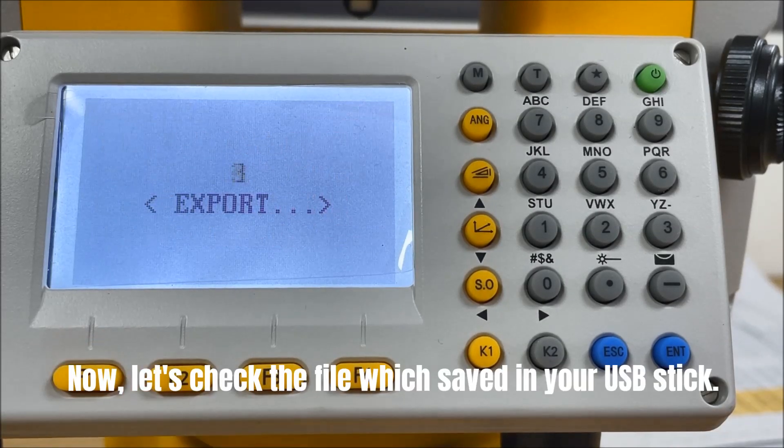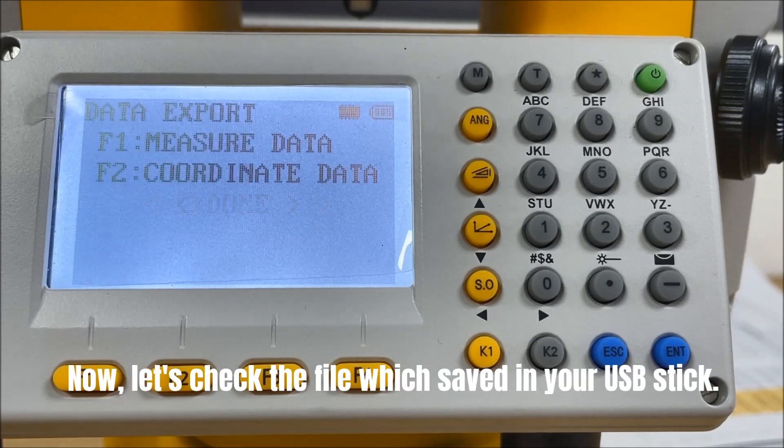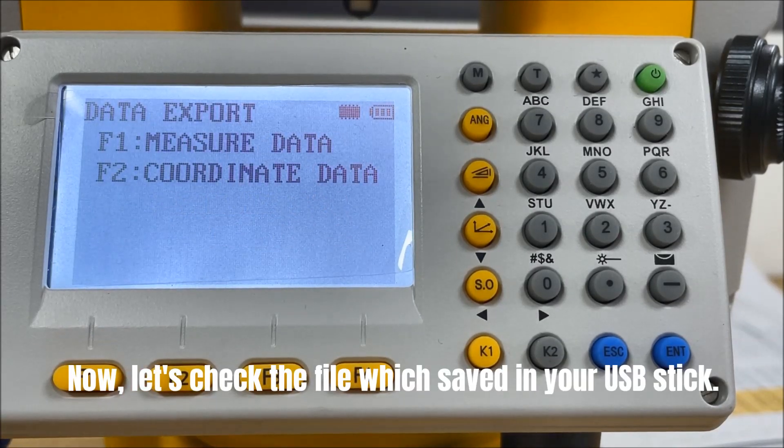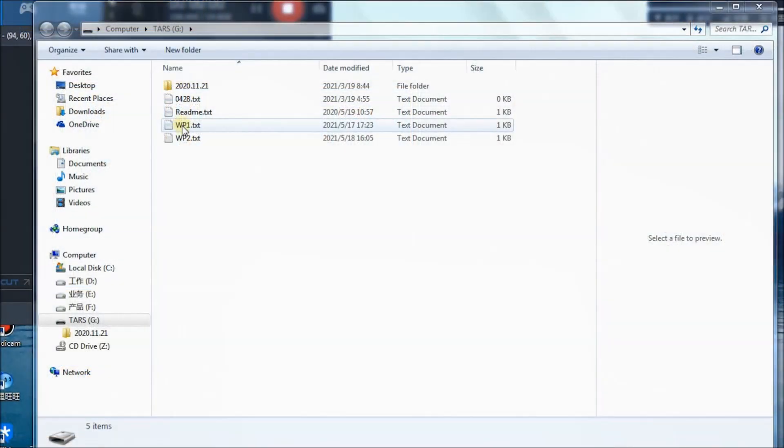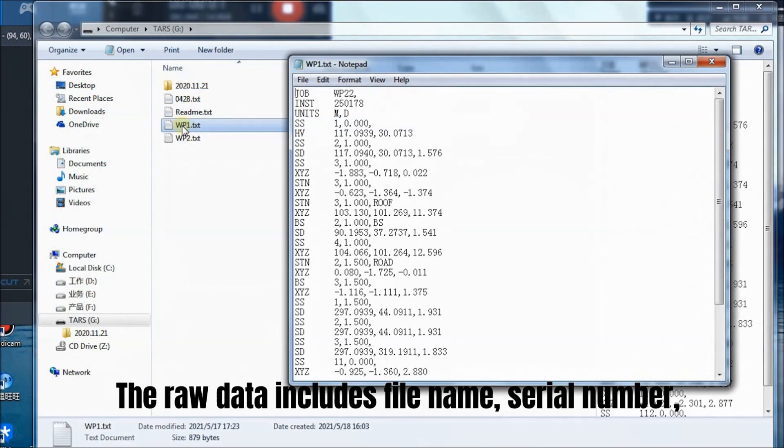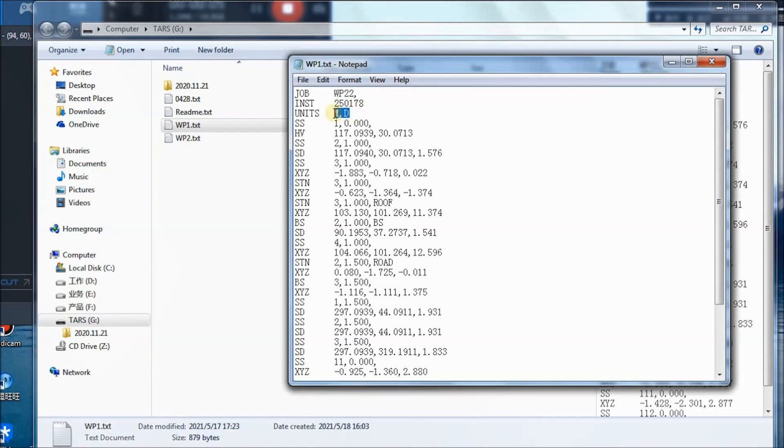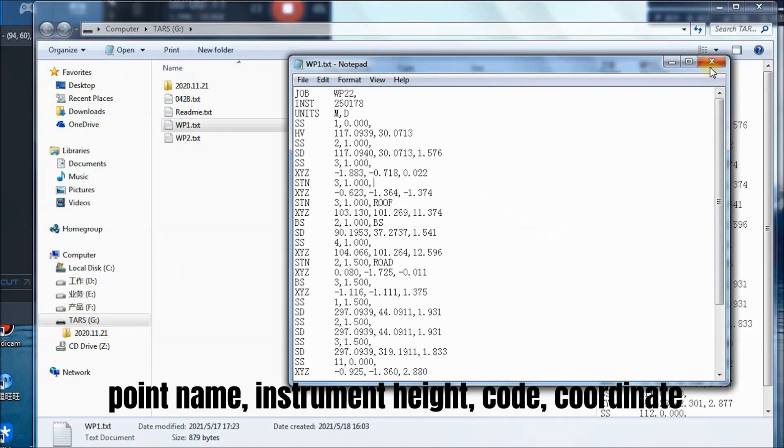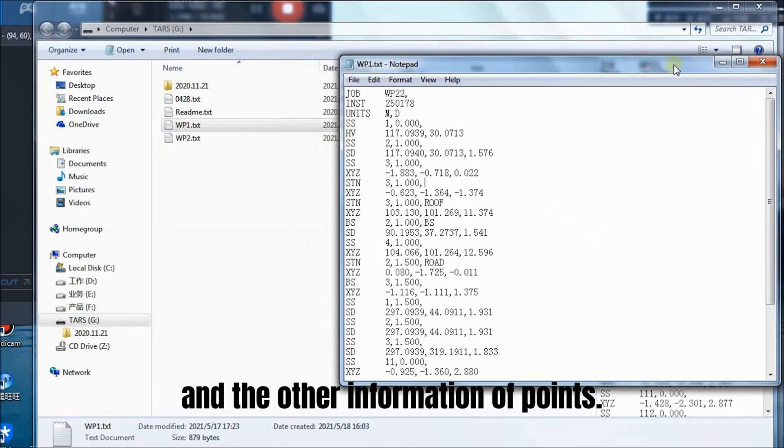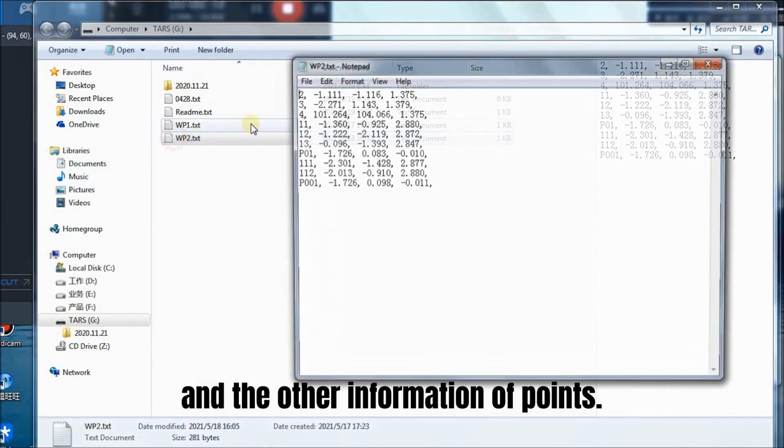Now, let's check the file which saved in your USB stick. The raw data includes file name, serial number of total station, units, point name, instrument height, code, coordinate, and the other information of points.